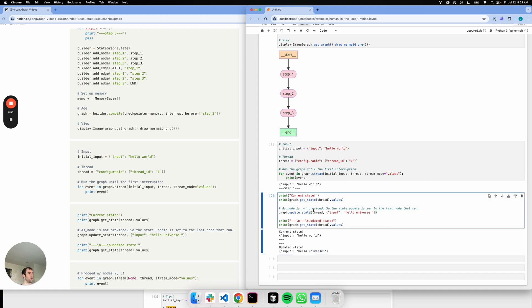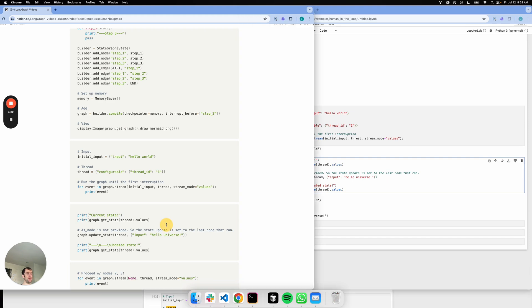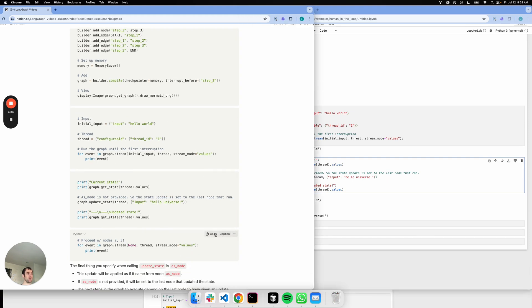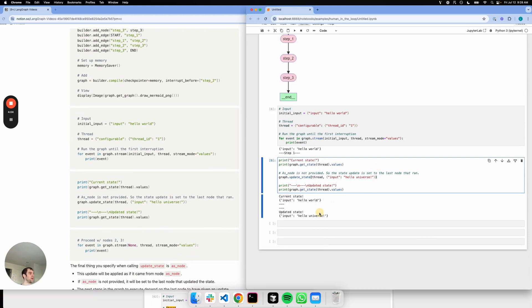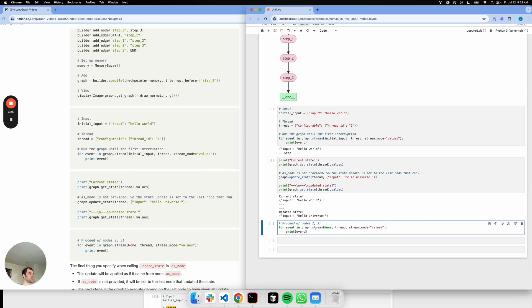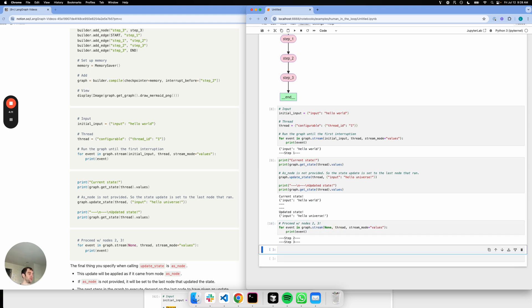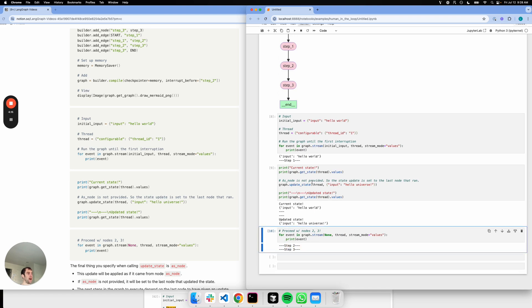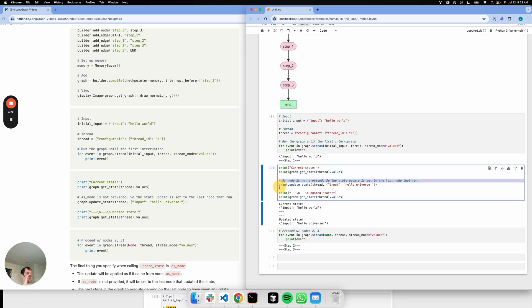Now, one thing you'll notice is that if I go ahead and run from this point, again I pass my thread ID. I invoke with nothing because it can pick up where I left off. You'll see it goes on to steps two and three. So this state update actually got applied to node one. Basically, I stopped before two, that means I'd run one. I do this state update.